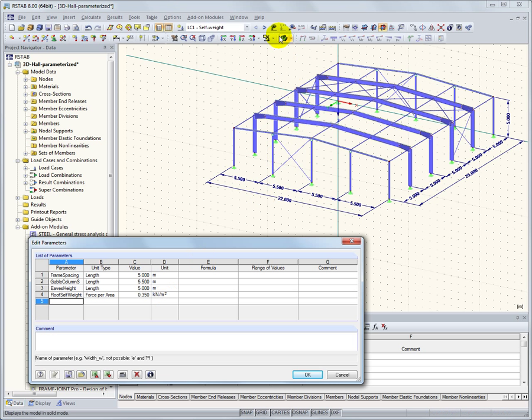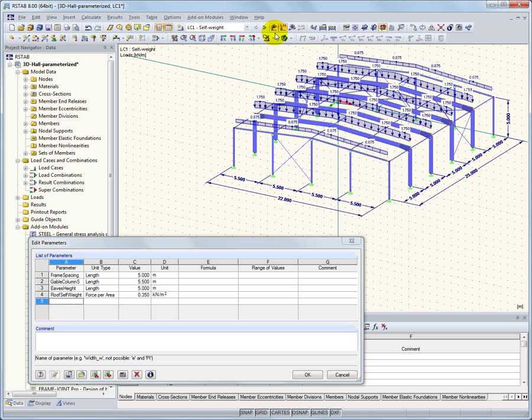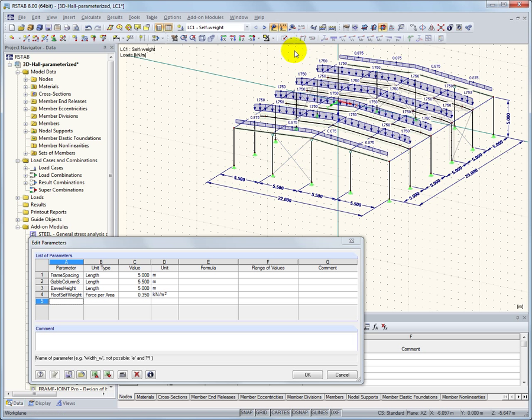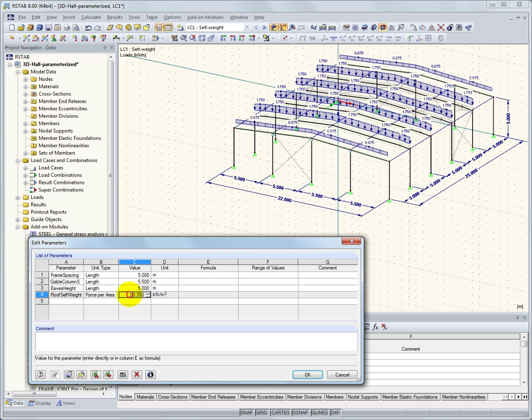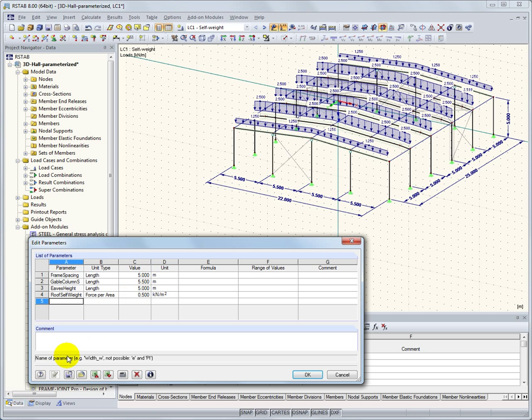Loads can also be parameterized. Here, the self-weight of the roof depends on the frame distance. In this way, it is possible to change the value of the surface load, and then the load is adjusted automatically when the frame distance is changed.